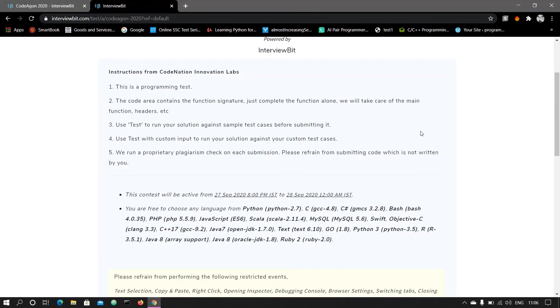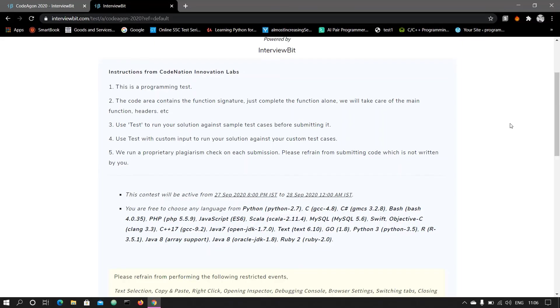For that, you should practice on HackerRank. Go on HackerRank and practice for this. There you will get how to solve the problem with only the method signature. You have to just complete the method signature. You don't have to take the input or print the output - no, you don't have to take care of that.